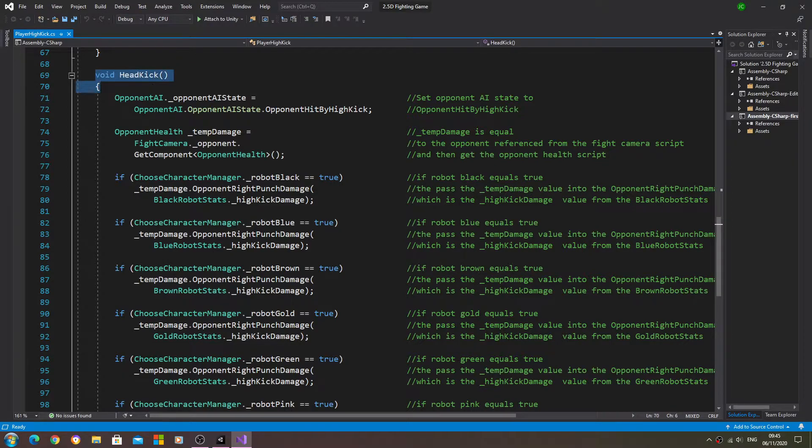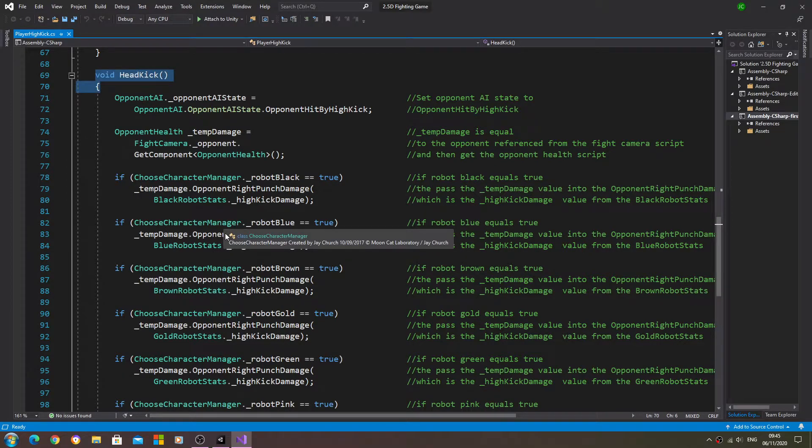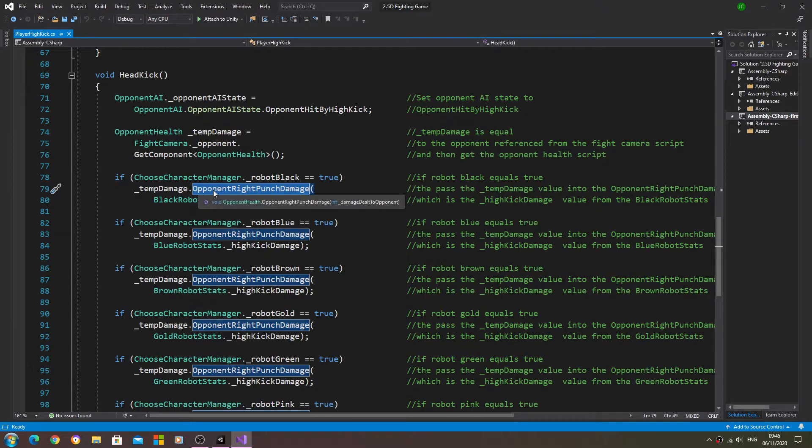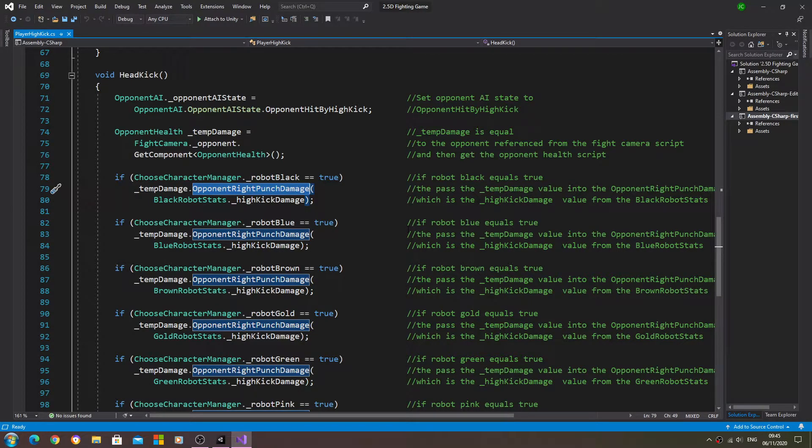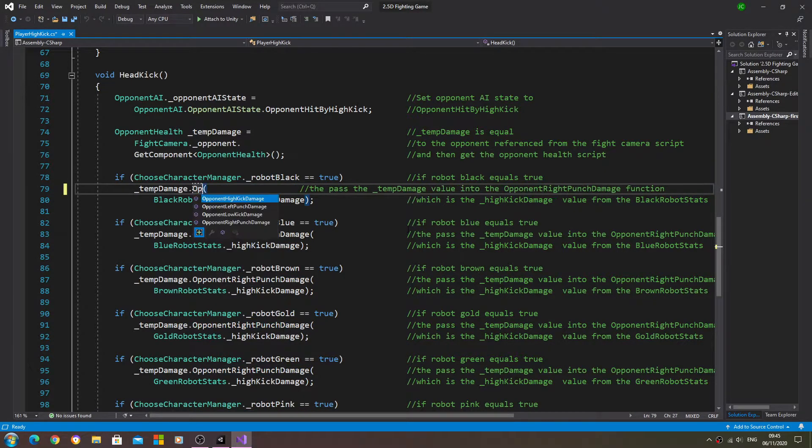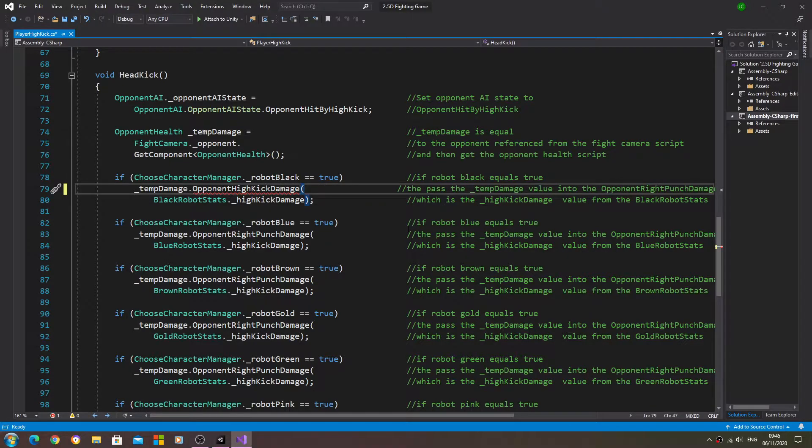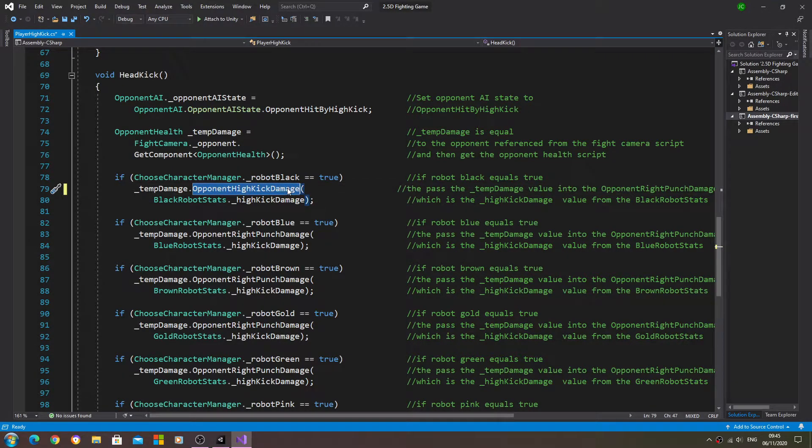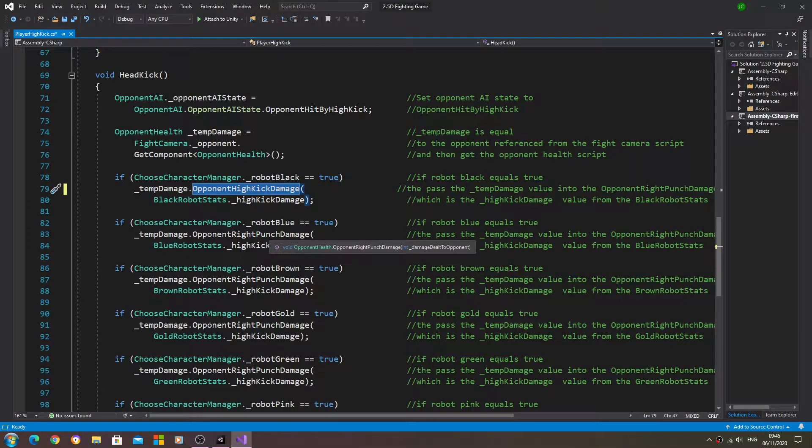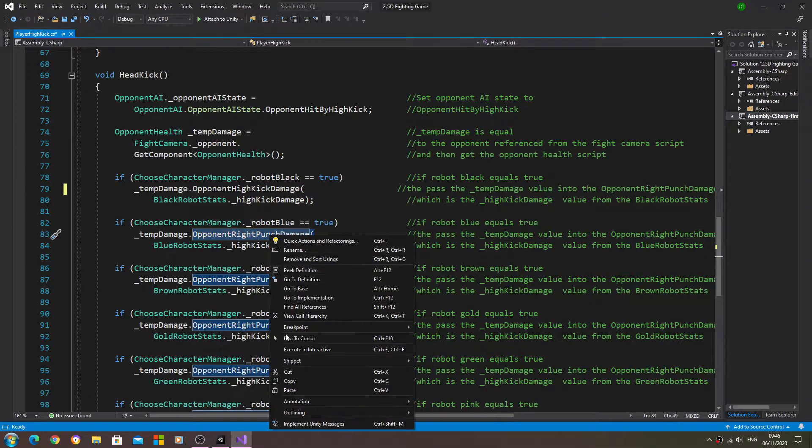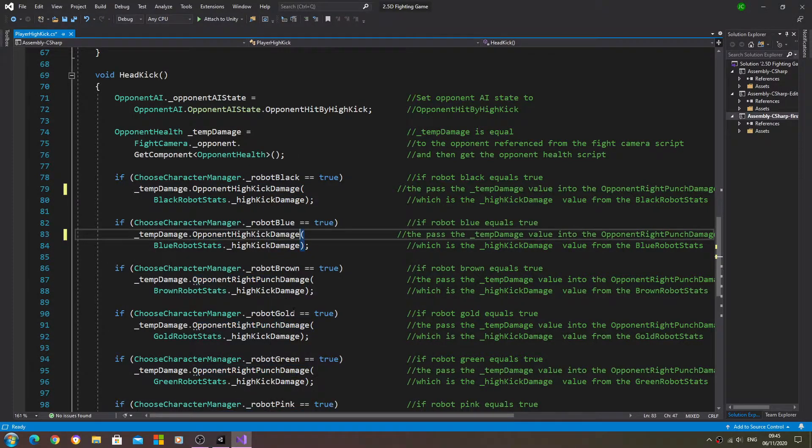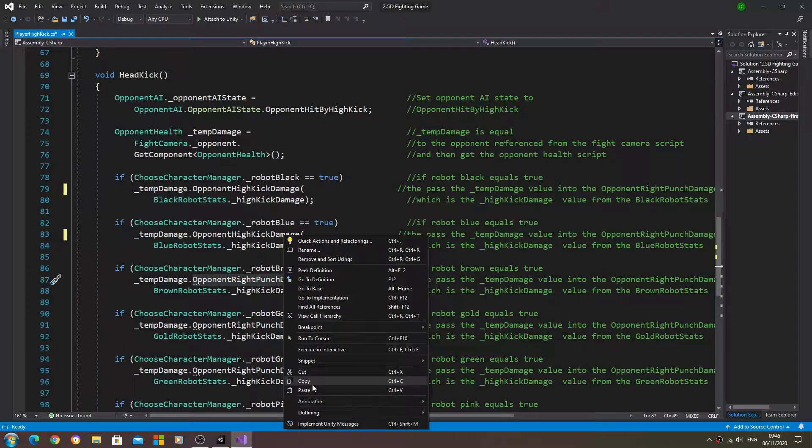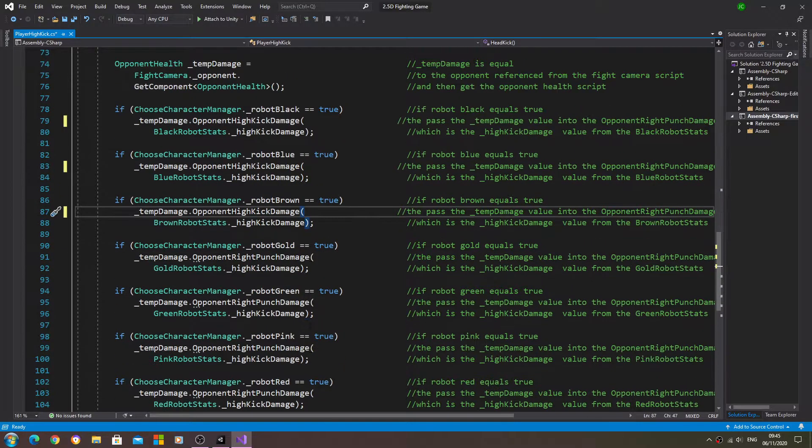I'm going to begin by coming to the player high kick script, and we're going to have a look at the void head kick. Here, ten damage dot opponent right punch damage - that should be opponent high kick damage.